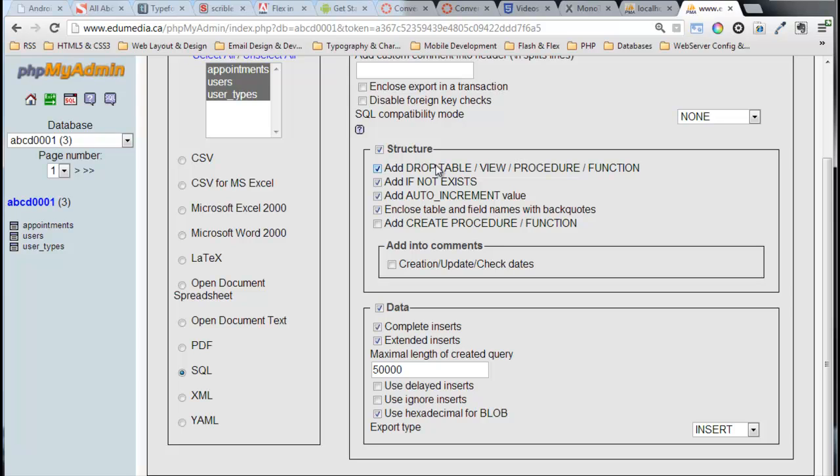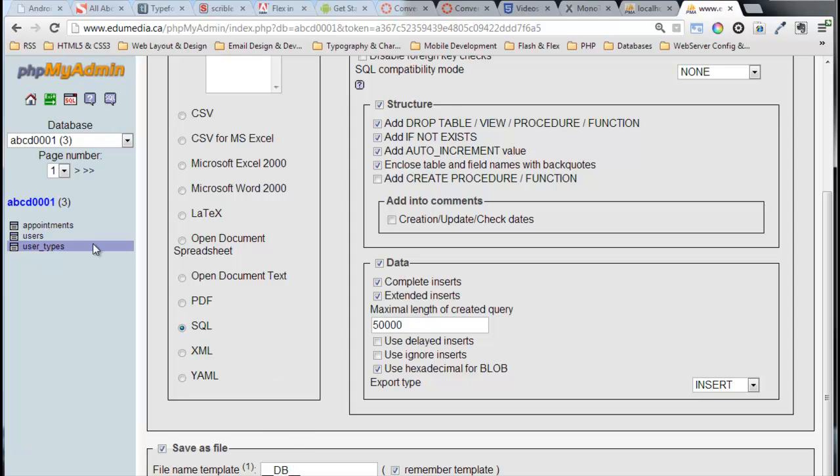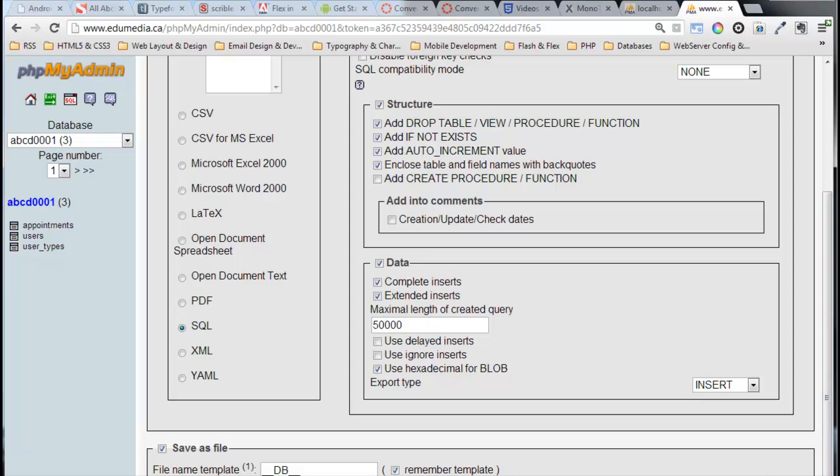Down near the bottom, what we're looking at is checking off this box that says save as file. The underscores DB underscores means it will save this file as ABCD0001.sql - the name of my database dot SQL. We scroll down here, just off the bottom of the page, and I can click the Go button.